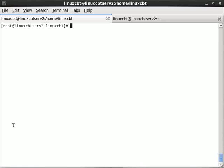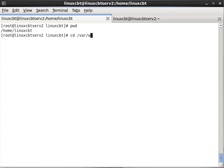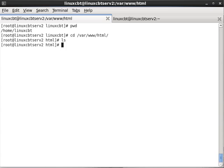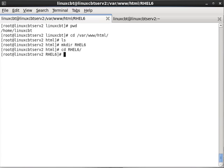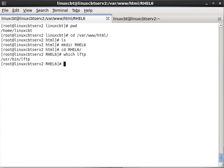We're going to place this package repository in a web accessible location in /var/www/html, that's our default web root. So let's make a directory calling it rel6, and in rel6 we'll synchronize the various packages.